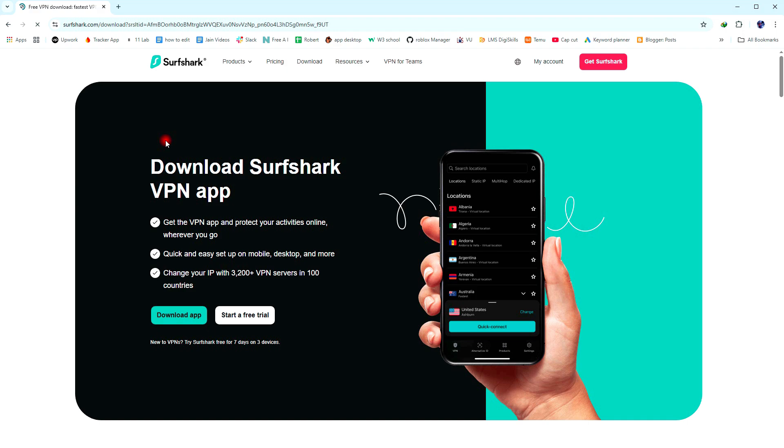Hi guys, in this video, I will show you how to buy a Surfshark VPN in Pakistan. So let's get started.